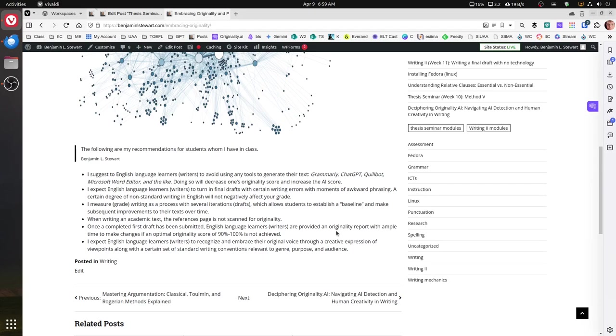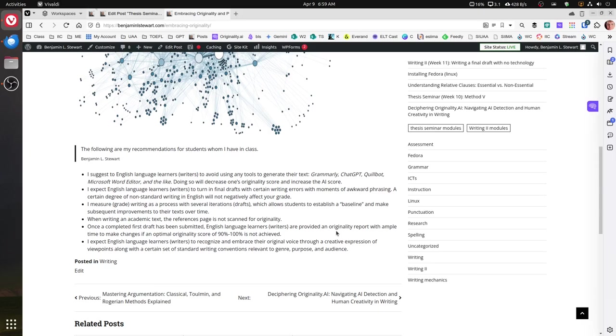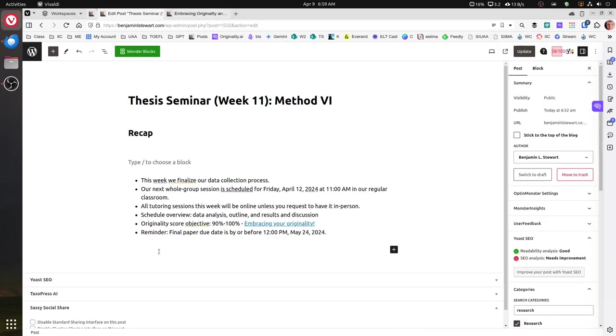Of course, we want to avoid ChatGPT or any generative AI text or even paraphrasing generative AI text, as this can also lower your originality score. Of course, using any kind of translation software can lower the originality score as well. So if anyone would like for me to regenerate your originality score, let me know.